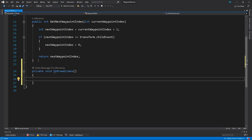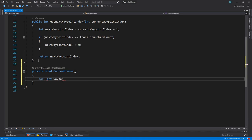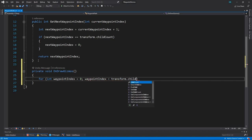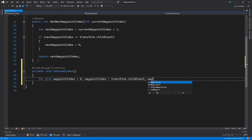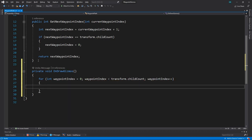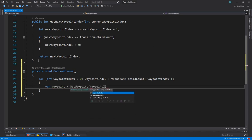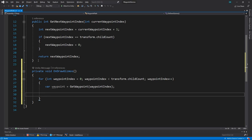OK, let's start by creating a for loop to loop through all the child waypoints. We'll get the waypoint at the index position. We're using a method we created in the previous video that simply gets the child object at the specified index.